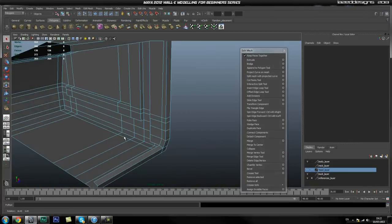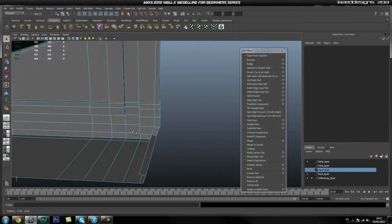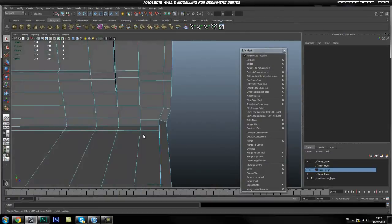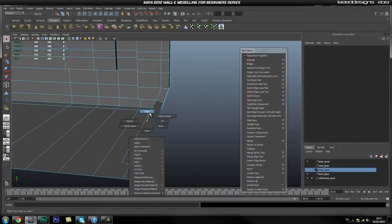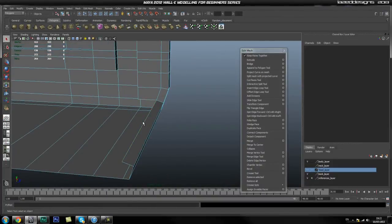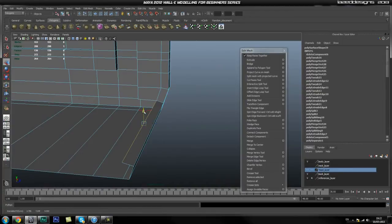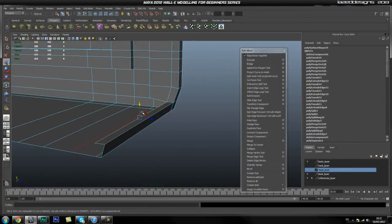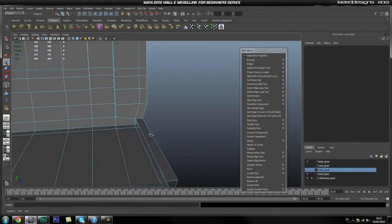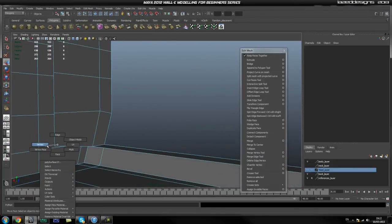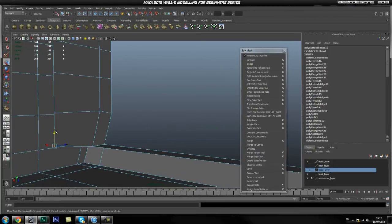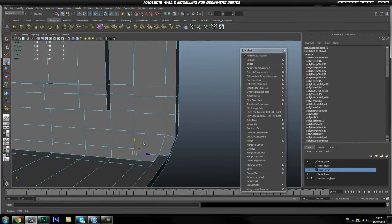Hey guys, welcome back. In this part we're going to carry on creating the inside bit of Wall-E. Hopefully we'll get to finish the door as well. We're going to start with this edge, move it down straight, and snap the height to this vert, then do the same with this vert here and snap it to the height of this one.